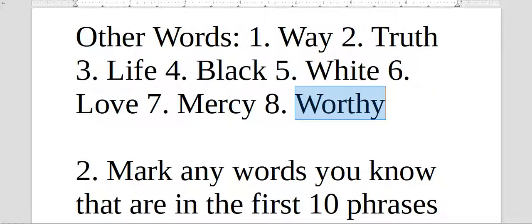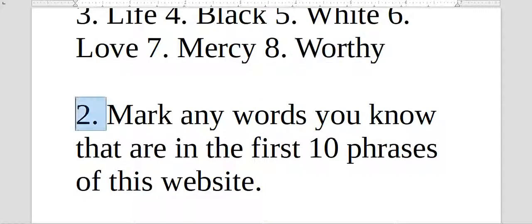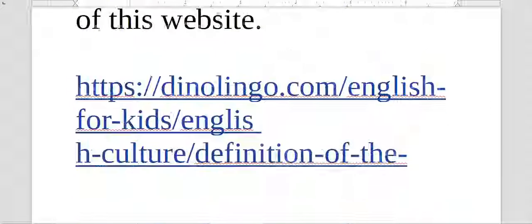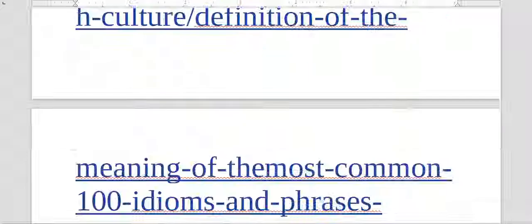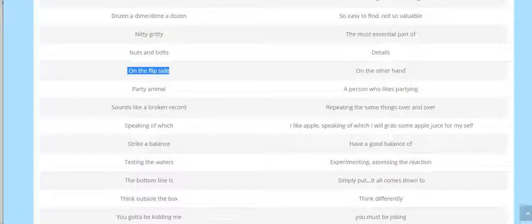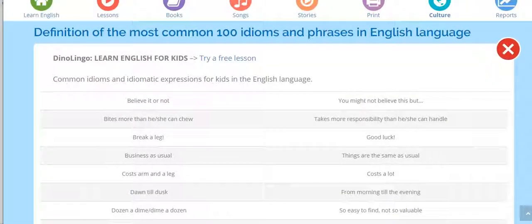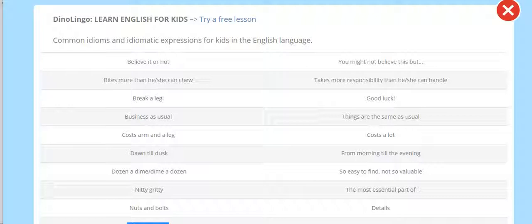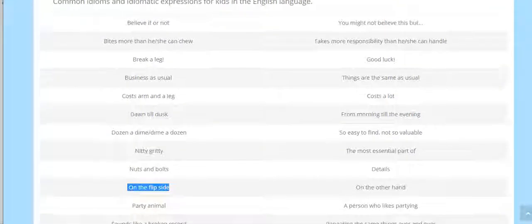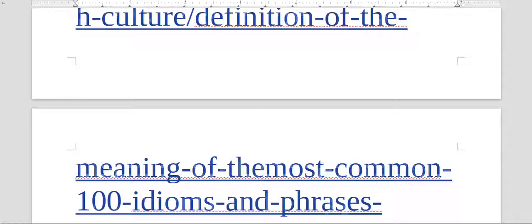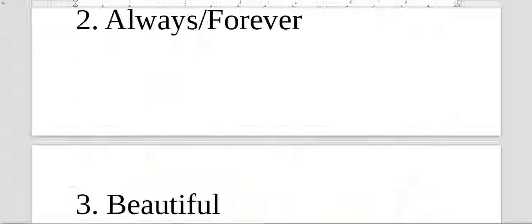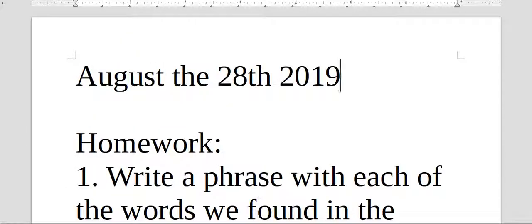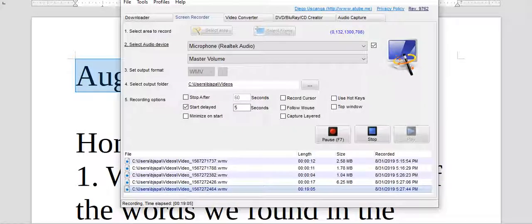The second part of your homework, number two, is to go on this site like we said before in the first ten phrases and mark any words that you understand or mark any words that are part of the verses. So this is to finish our resume of the lesson from August 28, 2019. I hope it will be a help in your life. Study with God. Lord bless you. And thank you.